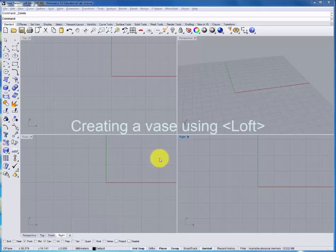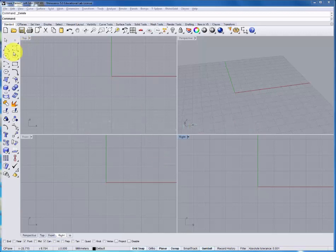In this second tutorial, we'll explore creating another vase using the loft command. To start out, we're going to build different sections of the vase and adjust them to create the form.